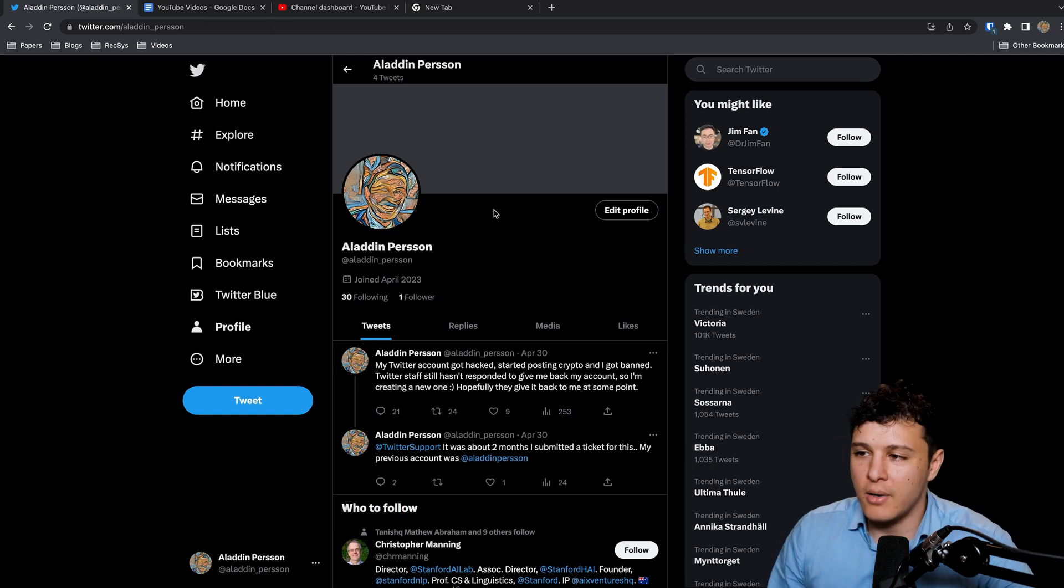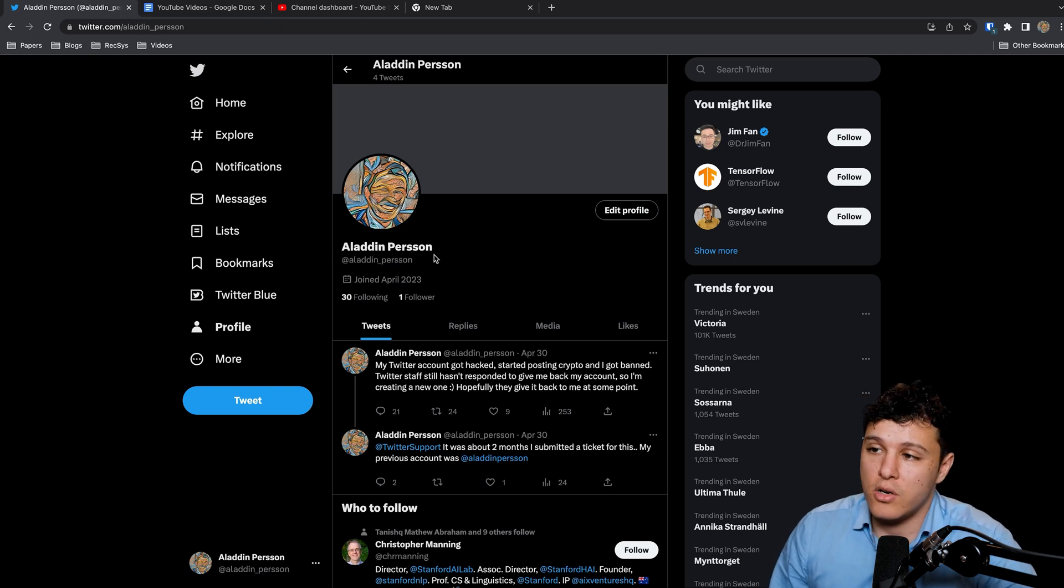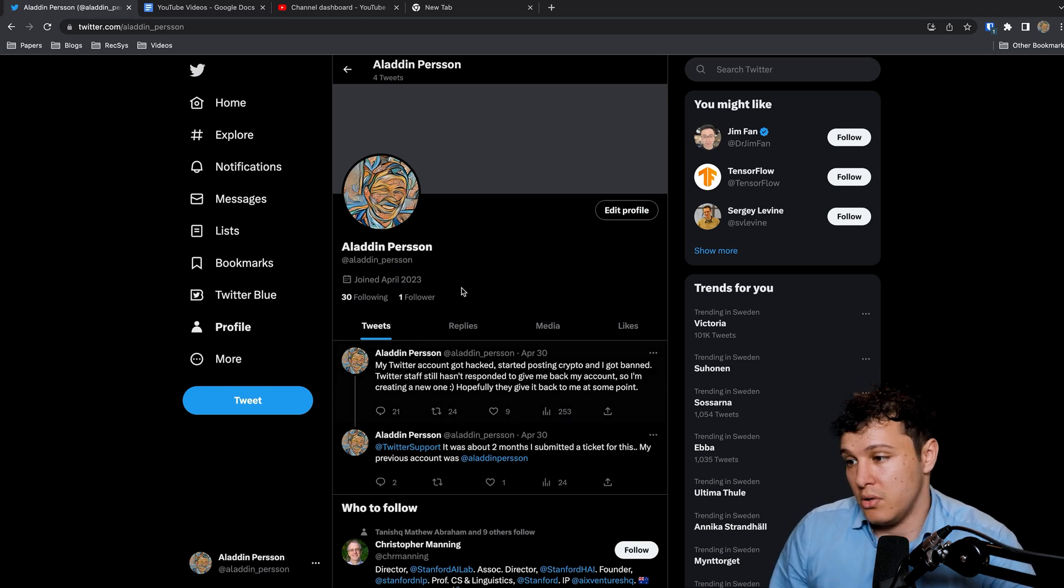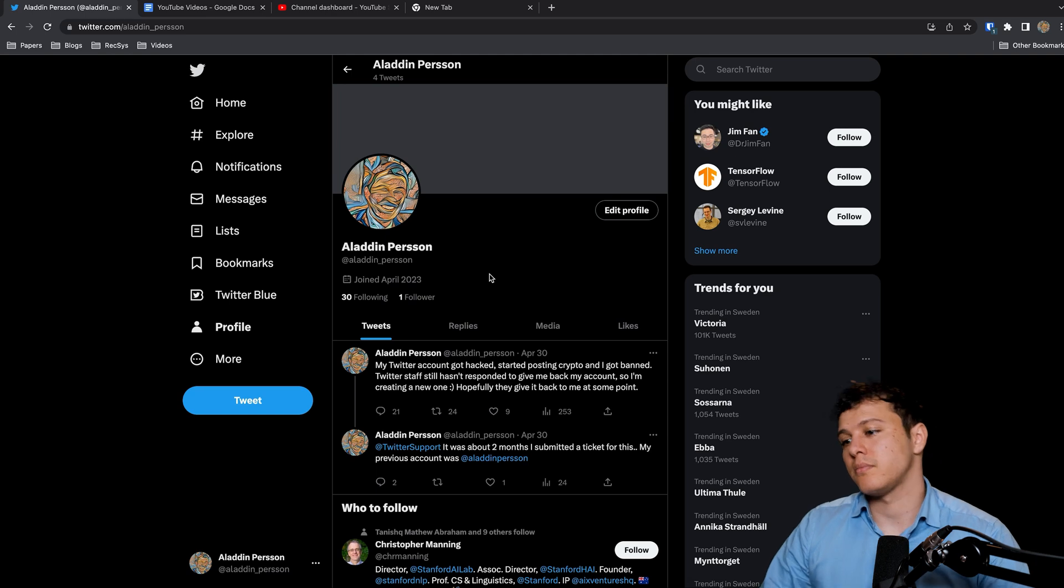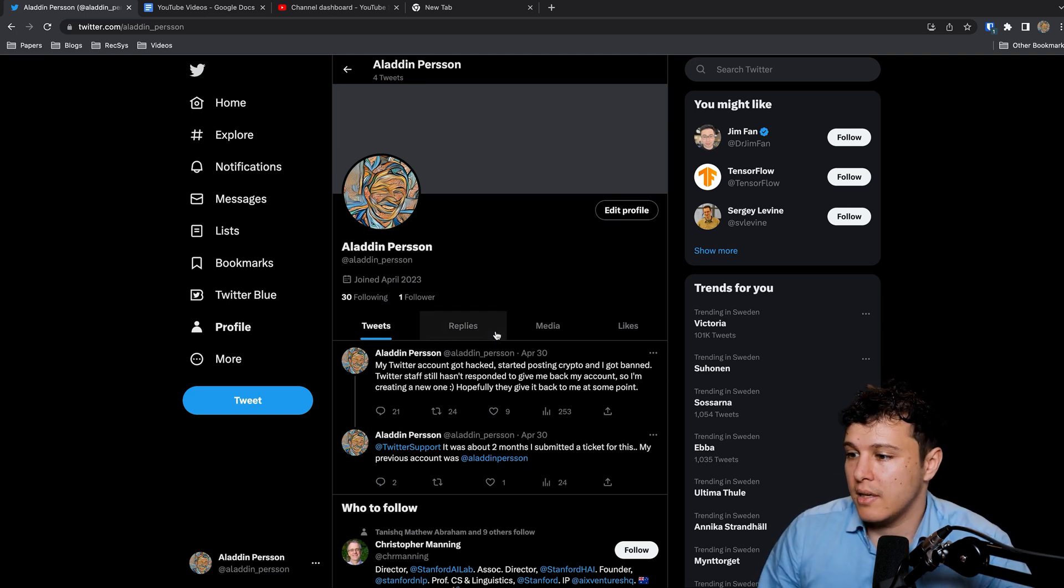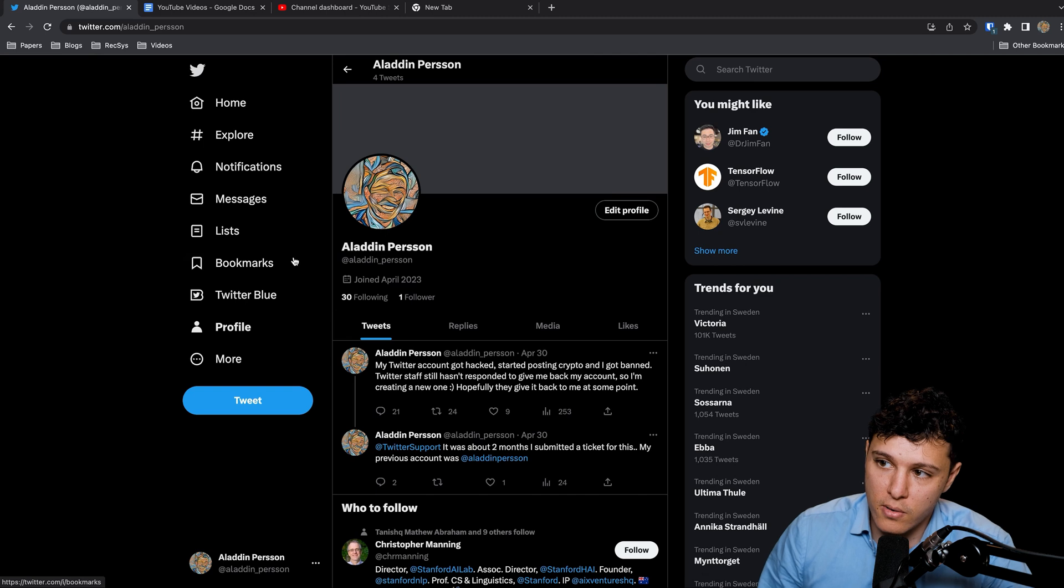My Twitter account actually got hacked and the Twitter support hasn't responded still. So I'll just create a new account and my goal is to start growing on here as well.